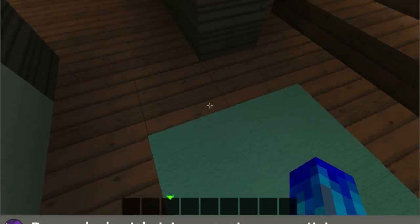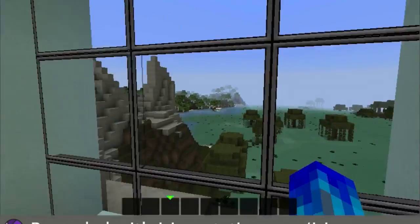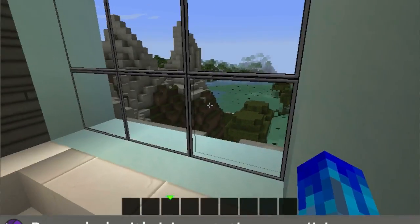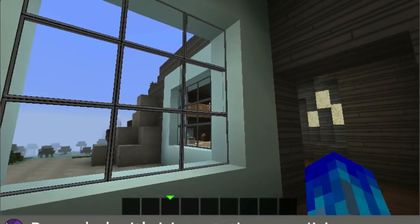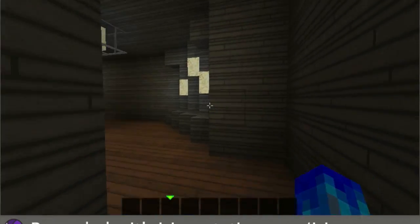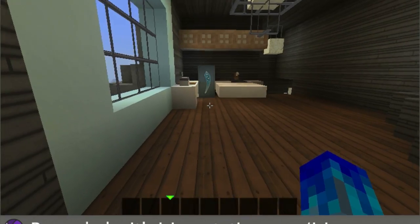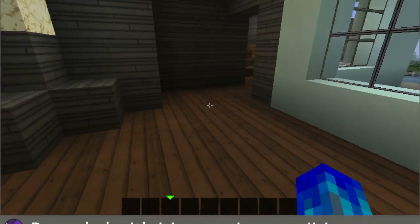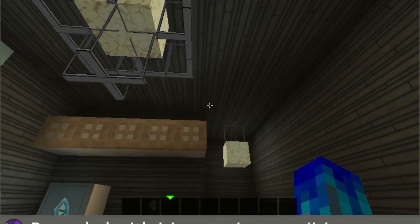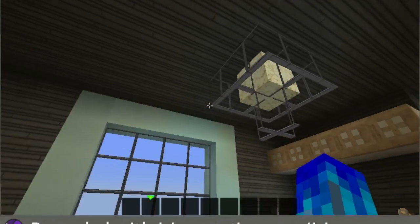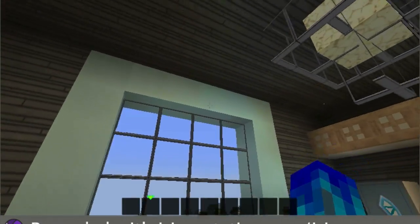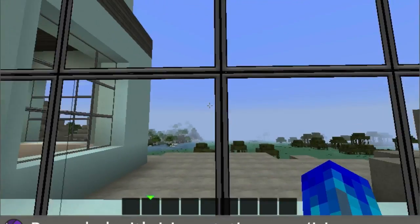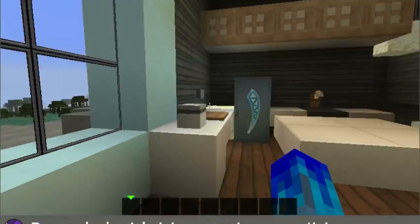Then we have a little couch sitting area, and then a nice pane window to look out. Over here we have a chandelier going into the kitchen.